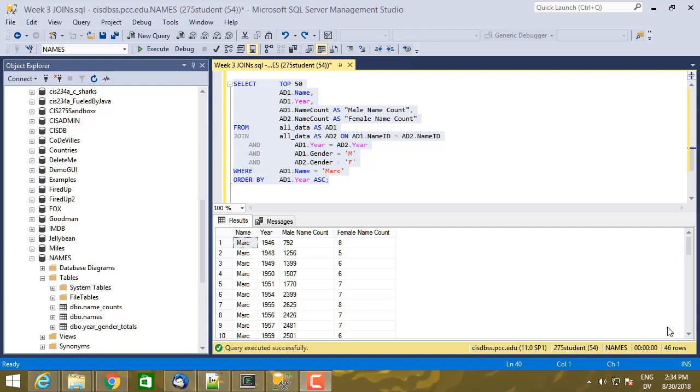So here are the results of joining the all data view to the all data view, matching males on the left, the first table, and females on the right, the second table. And the question at the end of the last video is what happened to the years before 1946?